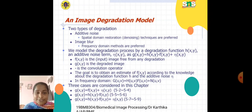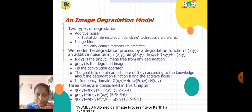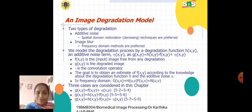In the frequency domain, G(u,v) = H(u,v) · F(u,v) + N(u,v). We consider three cases: first, g(x,y) = f(x,y) + e(x,y); second, g(x,y) = h(x,y) convolved with f(x,y); and third, g(x,y) = h(x,y) convolved with f(x,y) plus e(x,y).